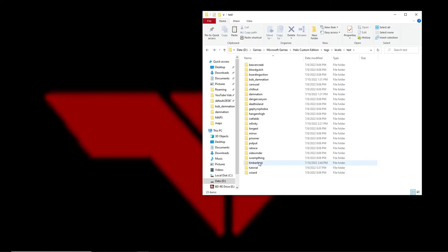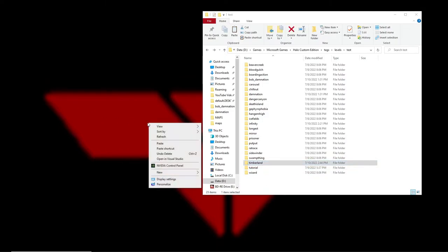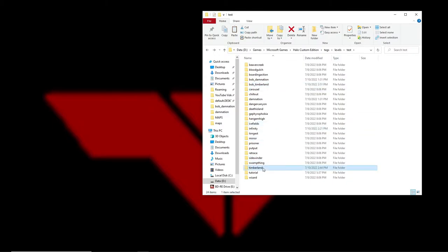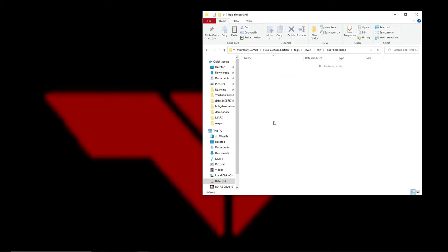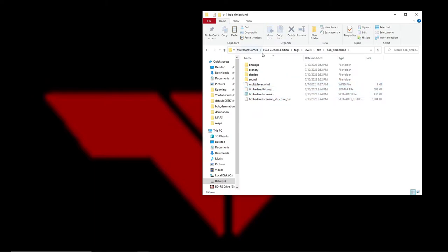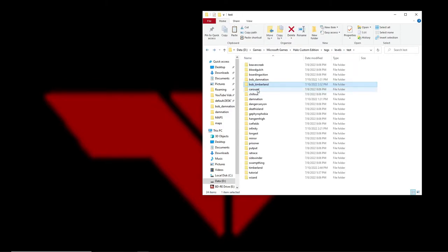Create a new folder — let's call it Bob Timberland. Take all the stuff from the Timberland folder, copy it all, and paste it into the new Bob Timberland folder. It's basically a copy of Timberland you can do whatever you want with. We'll leave the scenario file in there but we'll end up deleting it later — that's really just a placeholder so we can do Save As and name the scenario whatever we want.